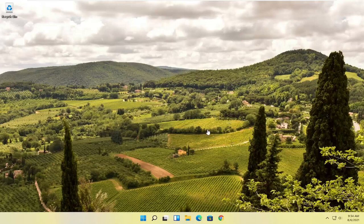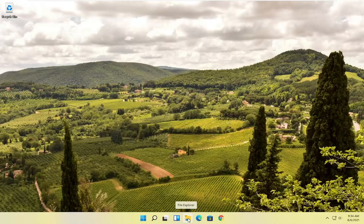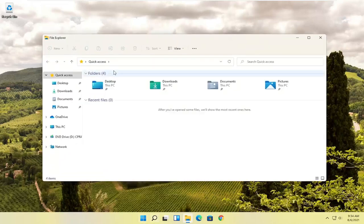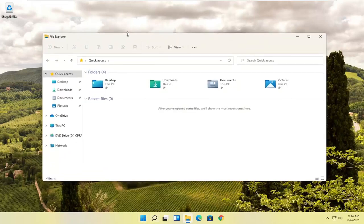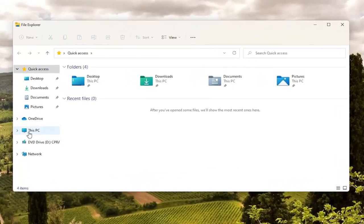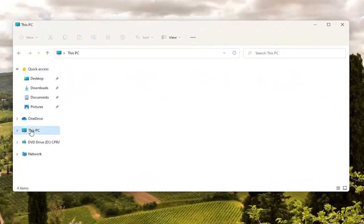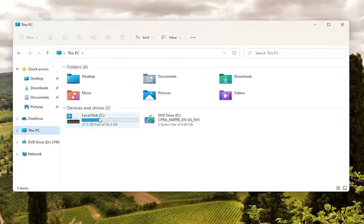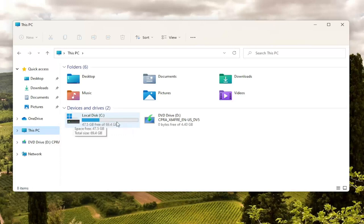The first thing I recommend doing here would be to close out of Microsoft Edge if it's currently open, and then you want to go ahead and select the little File Explorer icon down your taskbar. You can search for it as well, and then you want to go over to This PC on the left side. Go ahead and left click on that, then double click on your local disk where Windows is installed. There should be a little Windows icon above the hard drive. Go ahead and double click on that.